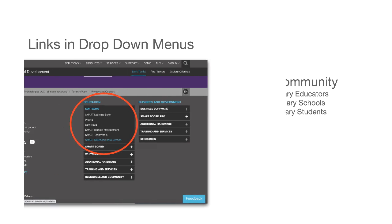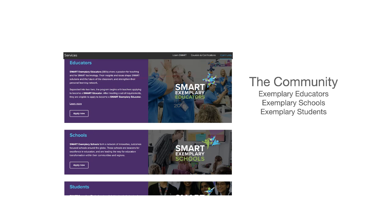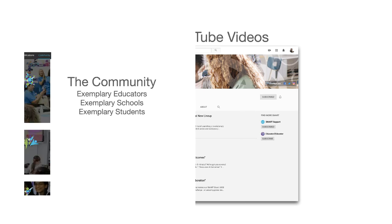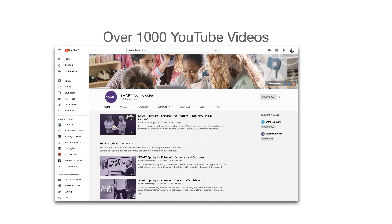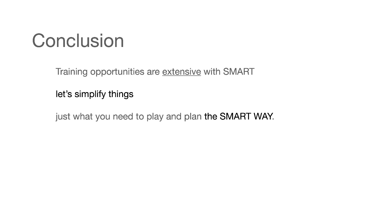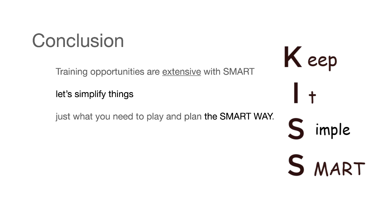Smart really encourages the community to get involved in learning and teaching with Smart tools and techniques, and has programs to support these initiatives. And of course there are lots of training videos on YouTube. So in the end, we're going to simplify the way Smart is used.